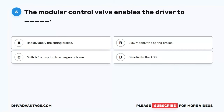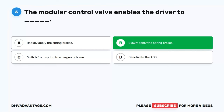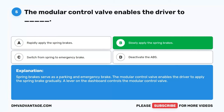Question 5. The modular control valve enables the driver to blank. A. Rapidly apply the spring brakes. B. Slowly apply the spring brakes. C. Switch from spring to emergency brake. D. Deactivate the ABS. The correct answer is B. Slowly apply the spring brakes. Spring brakes serve as a parking and emergency brake. The modular control valve enables the driver to apply the spring brake gradually. A lever on the dashboard controls the modular control valve.